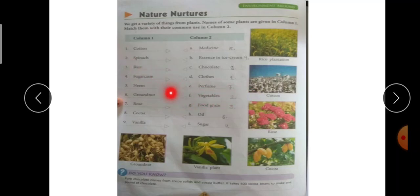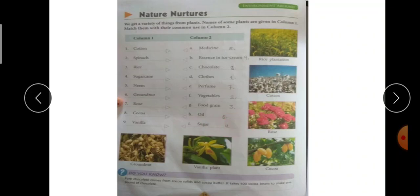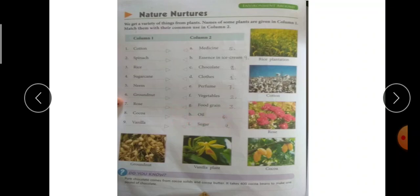Fourth है sugar cane — sugar cane का use हम sugar बनाने के लिए करते हैं, तो I part के साथ match करेंगे। Fifth है neem — neem का use as a medicine किया जाता है, तो A part के साथ match करेंगे। Sixth है groundnut — groundnut का use oil के लिए होता है, तो H part के साथ match करेंगे।